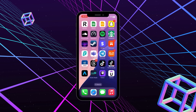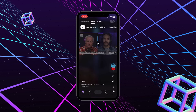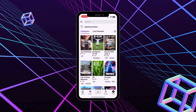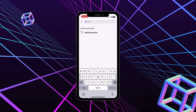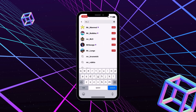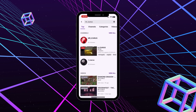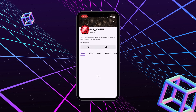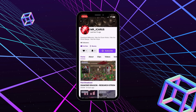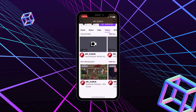On the Twitch mobile app, tap the search icon and find the streamer. Tap on their profile, then go to the Videos tab. Scroll to the section labeled Past Broadcasts to view previous streams.